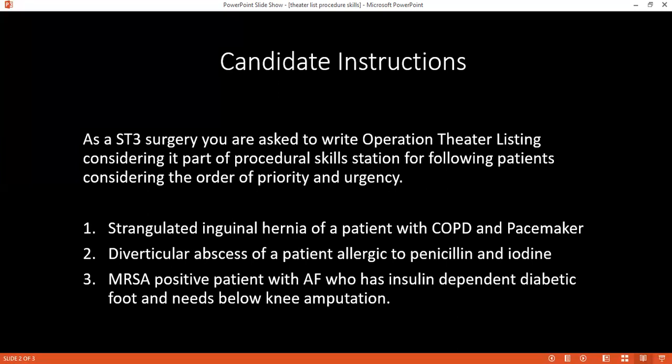The patient with diverticular abscess is allergic to penicillin and iodine. How would you manage that? For iodine allergy, we should use chlorhexidine instead. For penicillin allergy, we can use vancomycin or teicoplanin, and gentamicin can also be used.